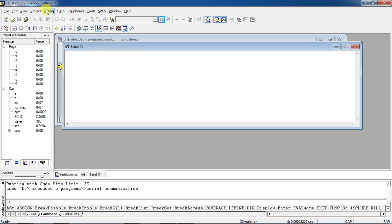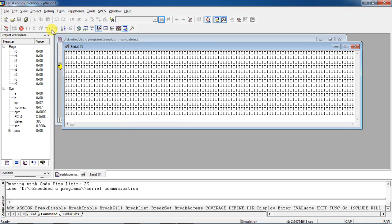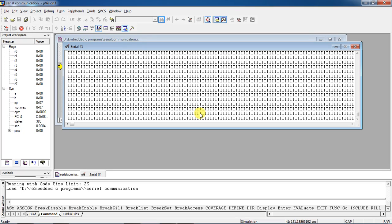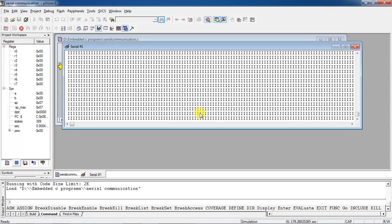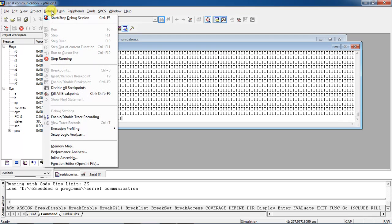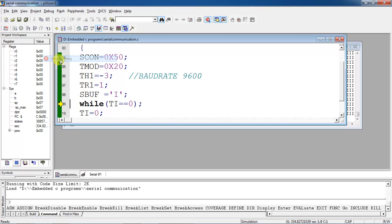Go to the Debug tab and choose the option Run. It is continuously transmitting the character 'I' from controller to external device. To see the same response from a hardware circuit using the simulation tool Proteus, go to the Debug tab, stop running, and stop the debug session.